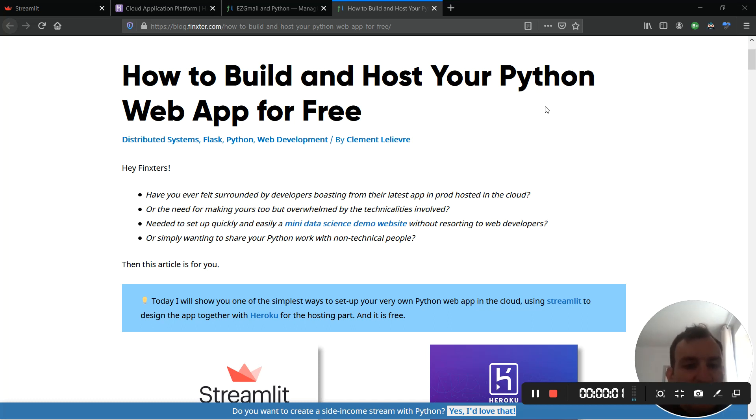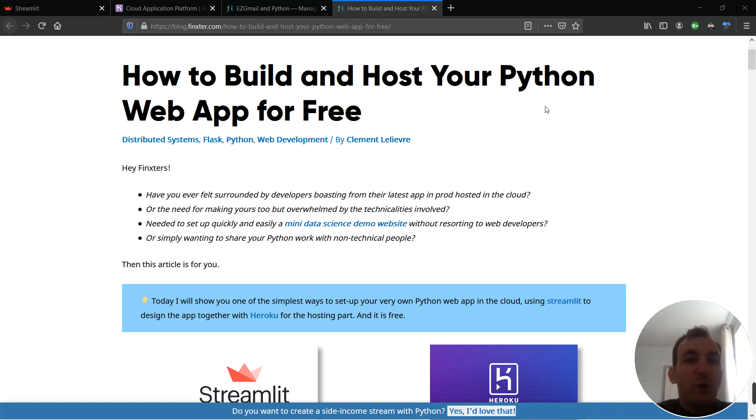Hello Fingsters, I'm Clem. Today I'm going to show you how to build your own Python web app and how to host it on the cloud.